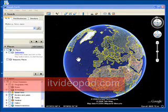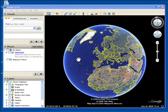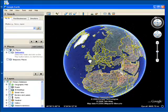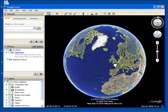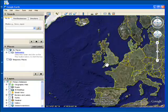Hi, welcome to itvideopod.com. This is Google Earth. I'm sure you've all seen it by now. If not, you certainly should have.